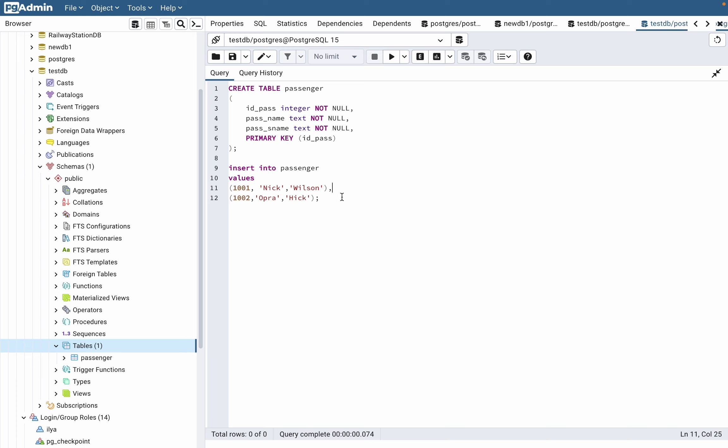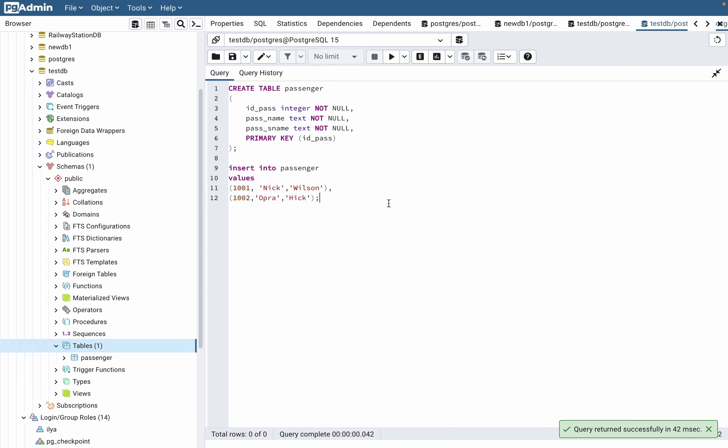We can add a lot of different values—just watch that you're writing these signs correctly. Now we can execute our code, and if you try to select and view our table with SELECT all FROM passenger...